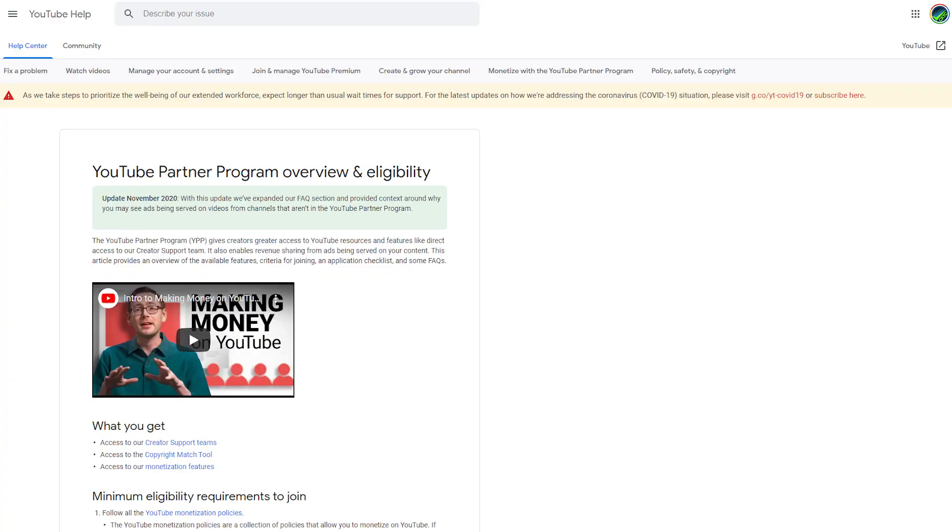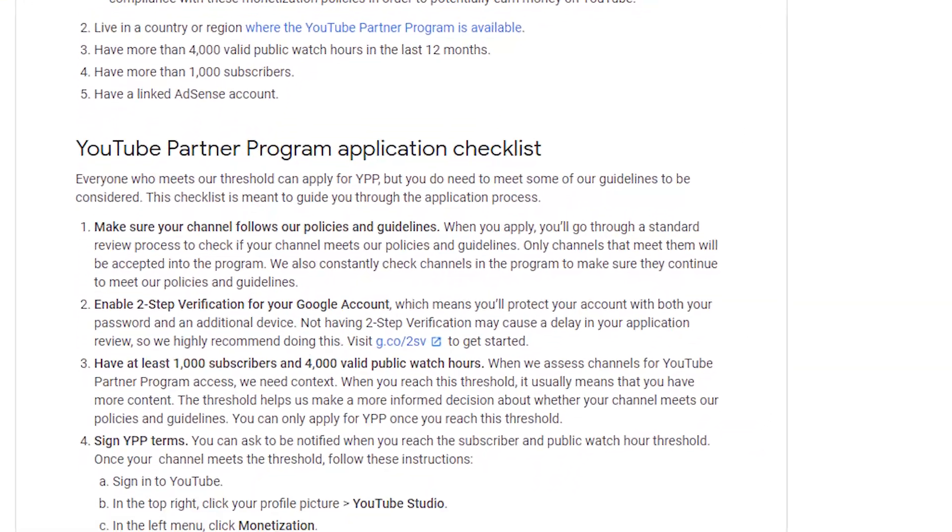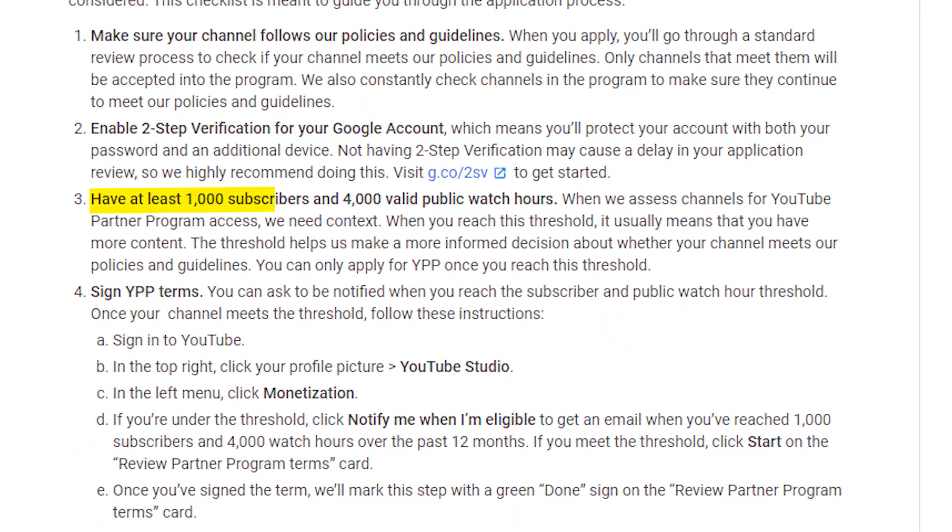Just a reminder, using the 2020 Partner Program Checklist you need to have 1000 subscribers and 4000 hours of valid public watch time before you can be considered for monetization on any content uploaded to the new channel.